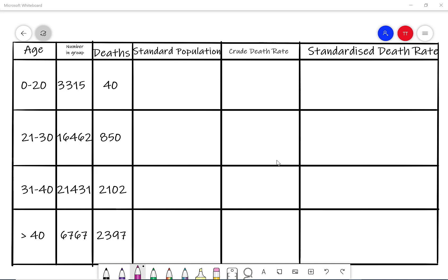In this video we're going to look at standardized rates. Crude rates do not take into account the age of a population. For example, if we had a town with a large elderly population, the crude death rate is likely to be high.